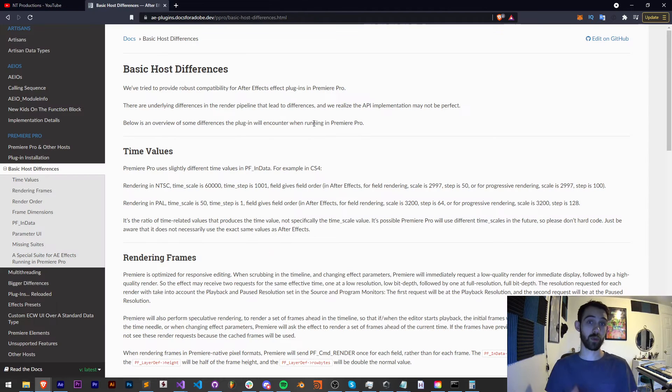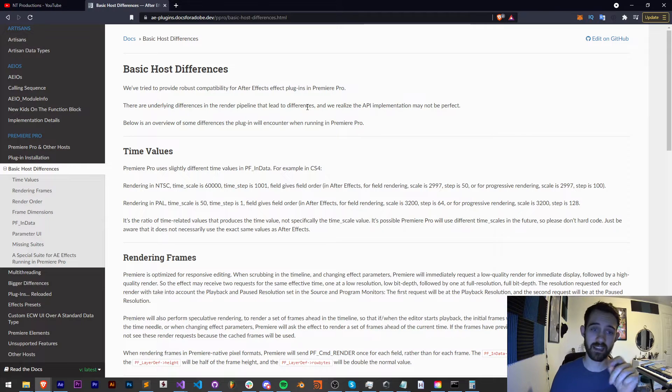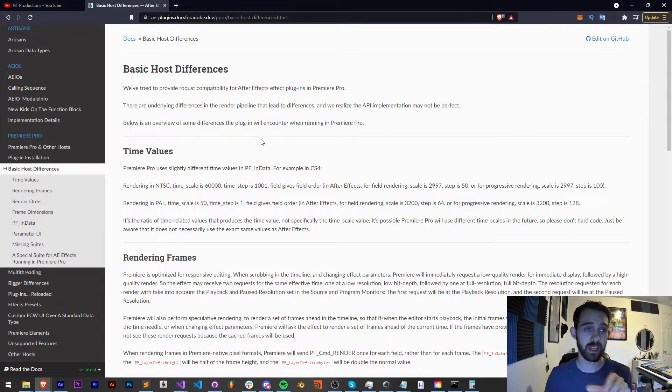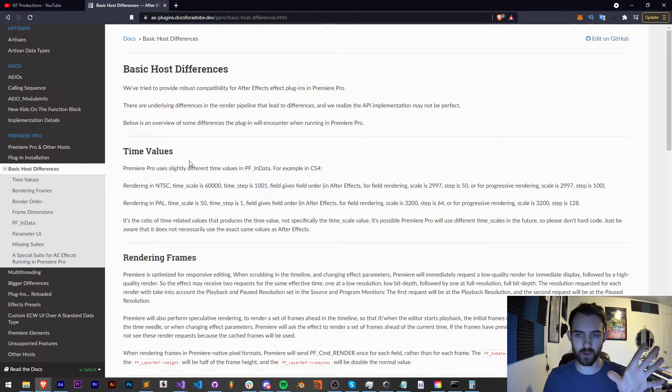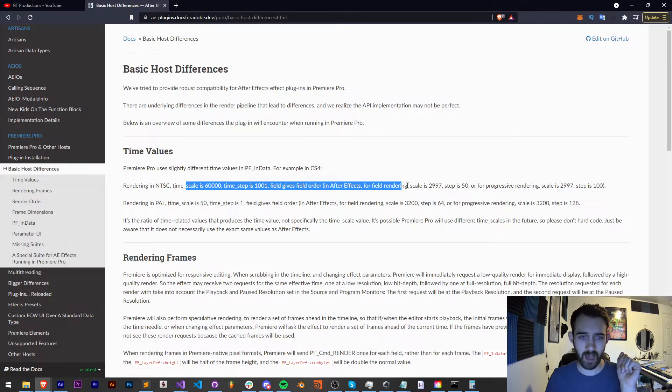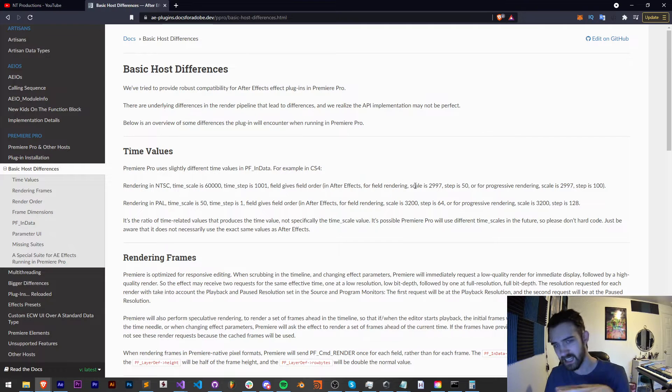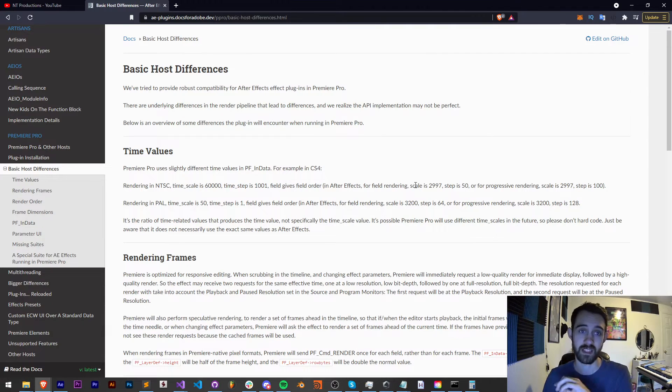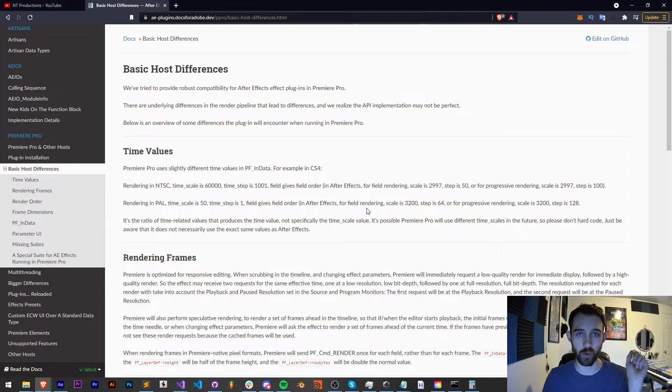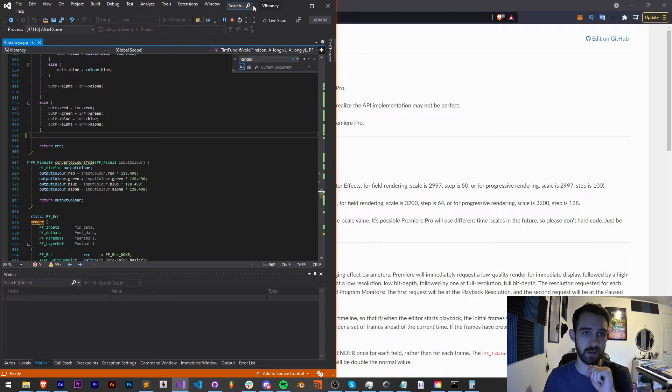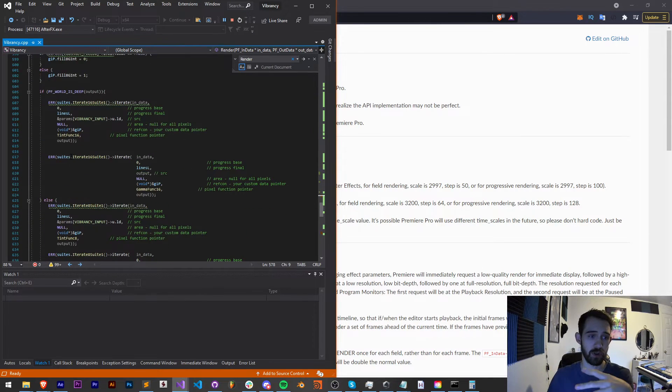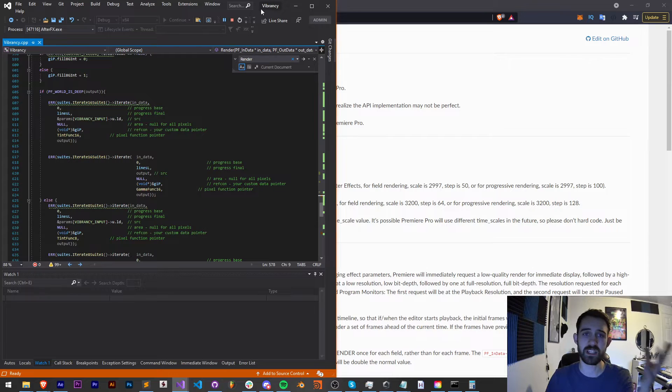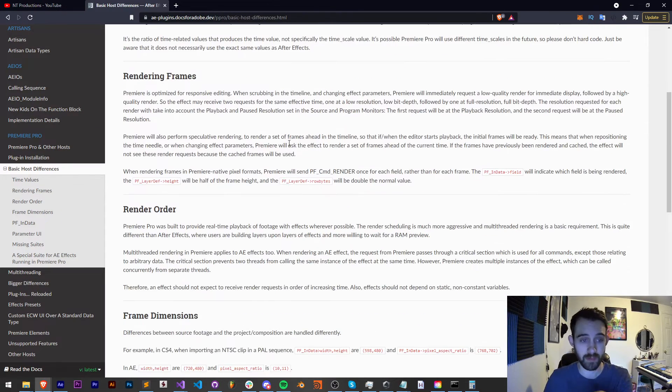Before we get into the nitty gritty, I want to describe that there are some resources in the SDK guide that will really help you in making Premiere plugins. There are some main differences, and you can read through all the specific differences here. For example, the way time works is slightly different.